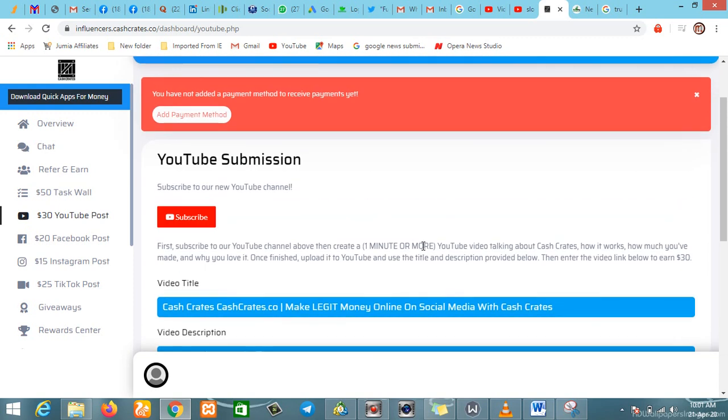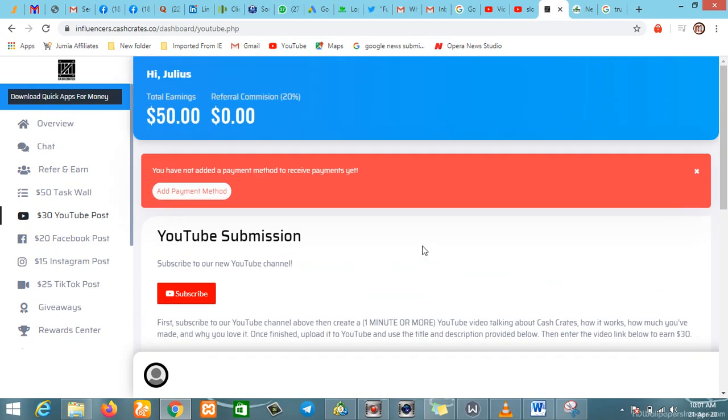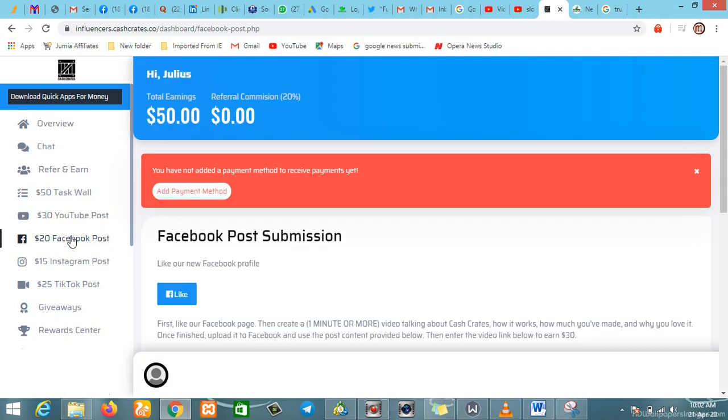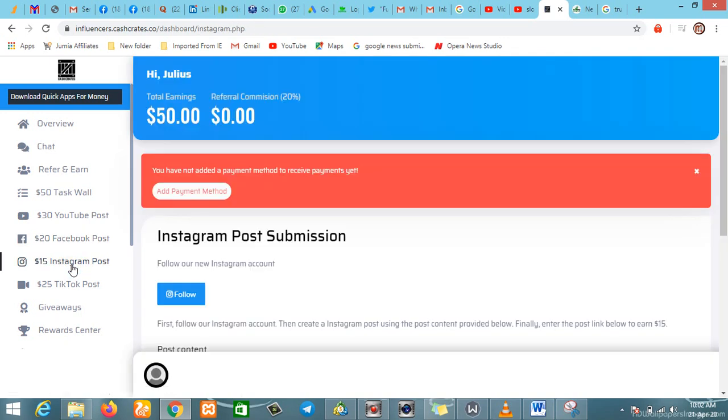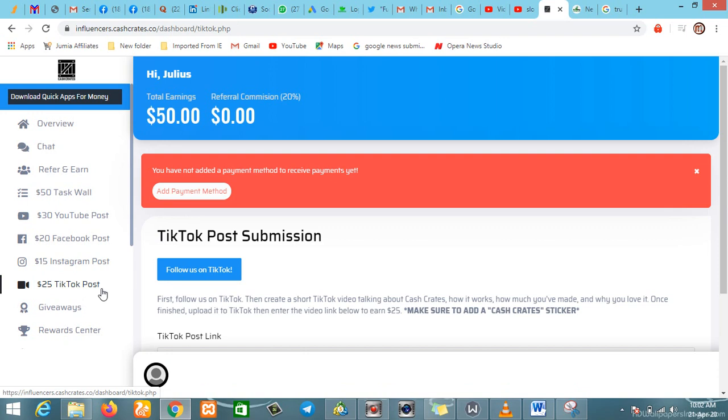Instagram posts—when you like their Instagram post or follow their new Instagram account, you get fifteen dollars. TikTok post submission—when you submit your post on TikTok you get twenty five dollars. So that's twenty five plus fifteen is forty, plus twenty is sixty, plus thirty is ninety, plus fifty is one hundred forty. So easily you can make one forty five to one fifty using this platform.